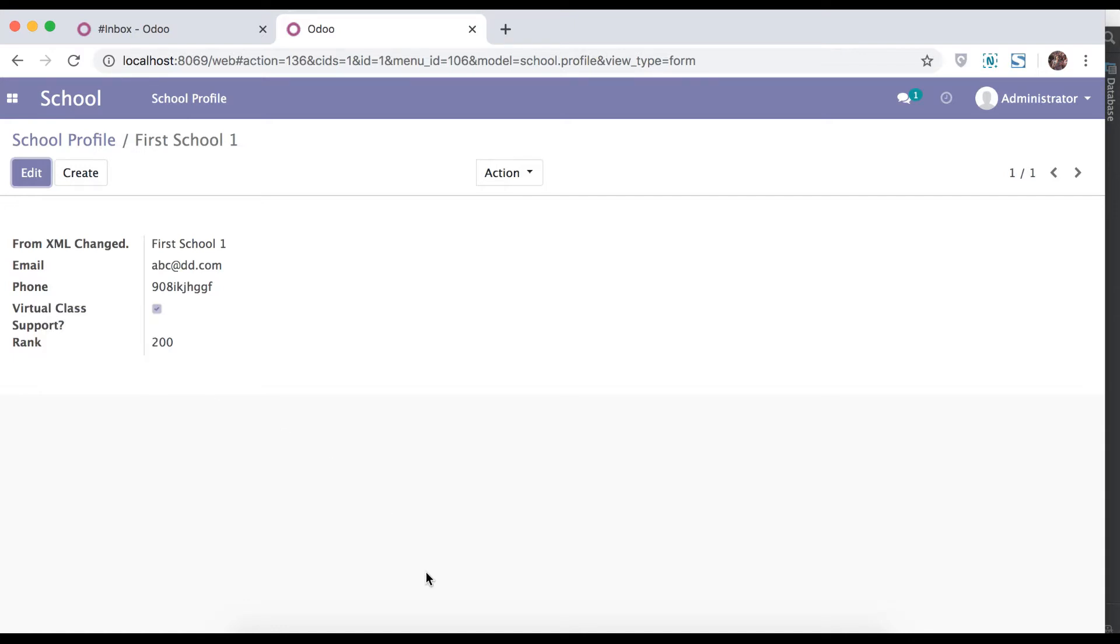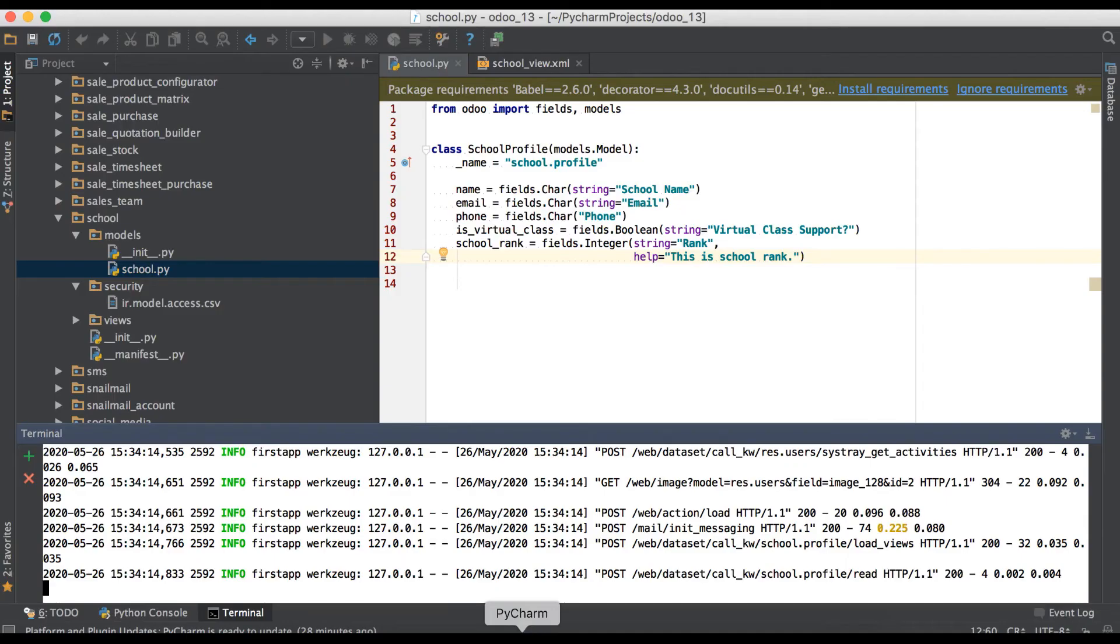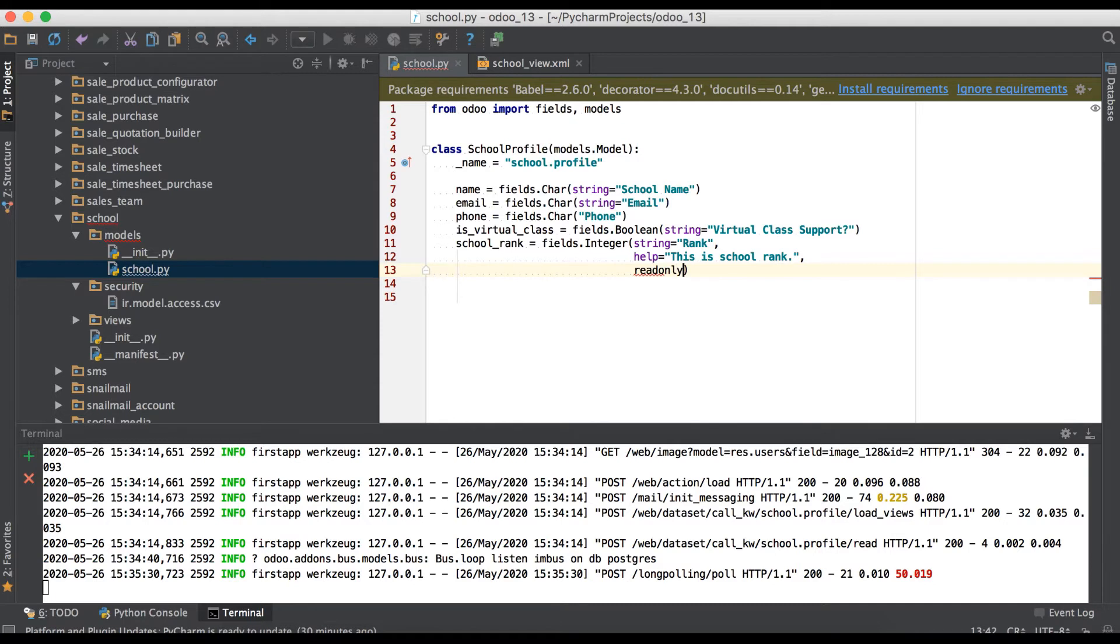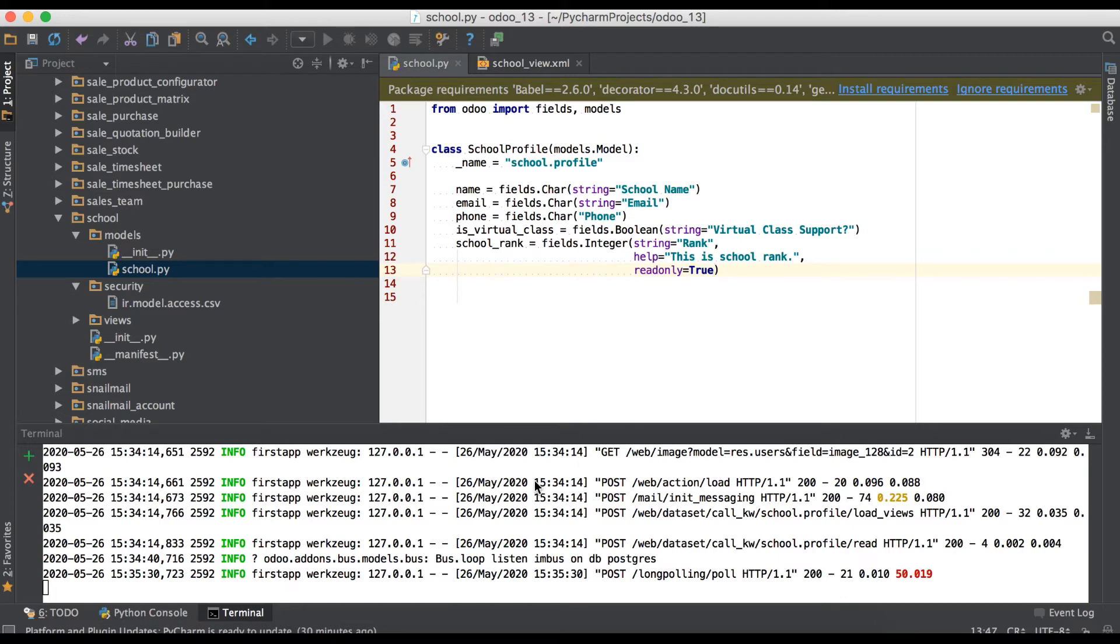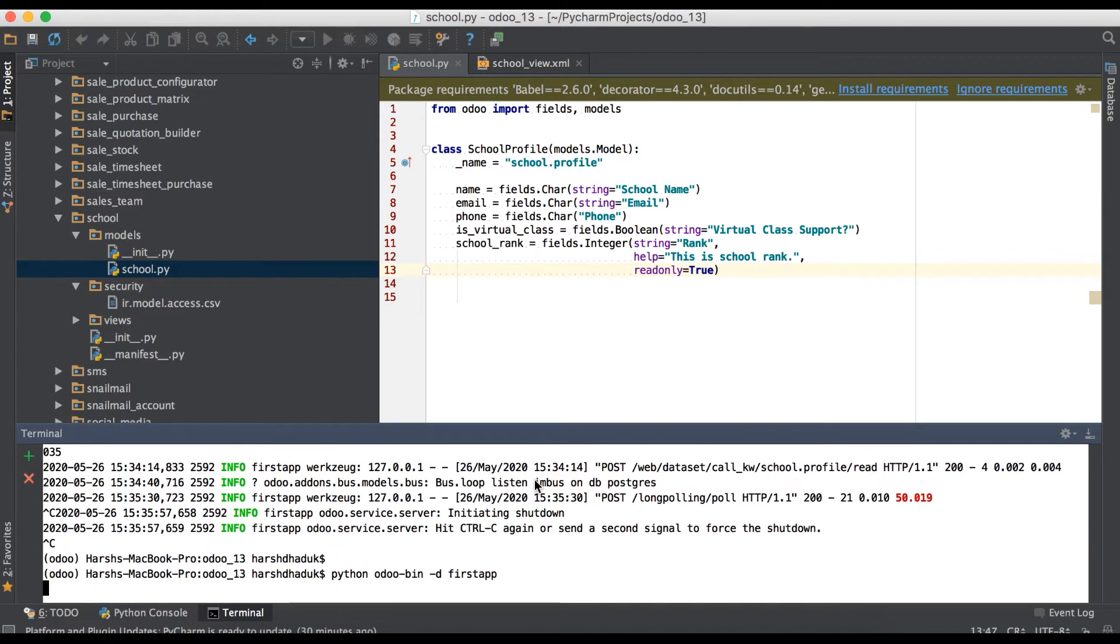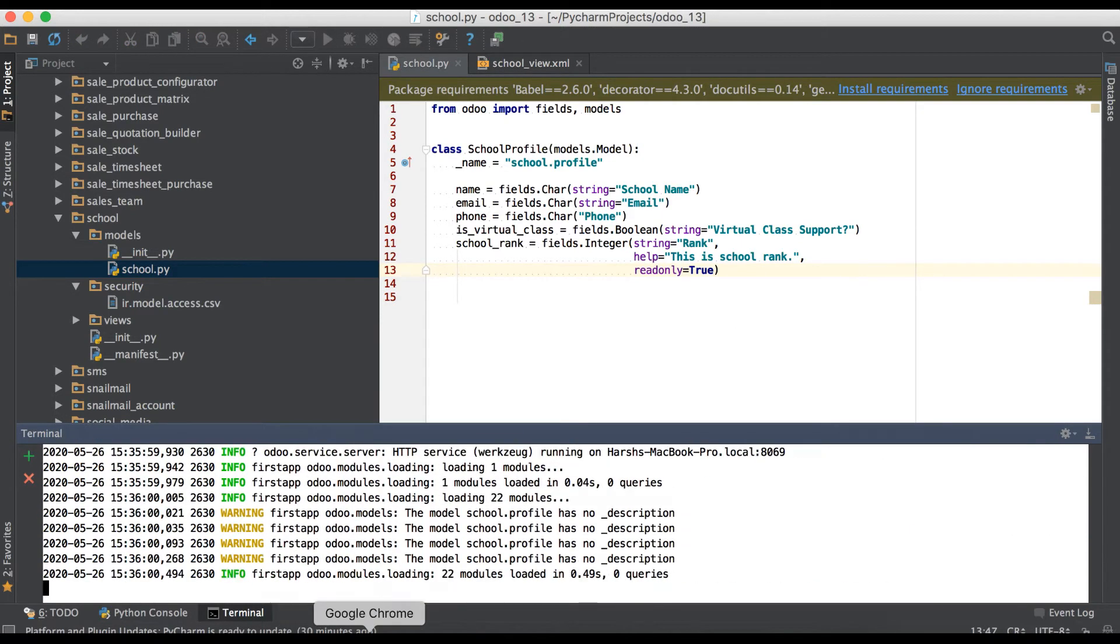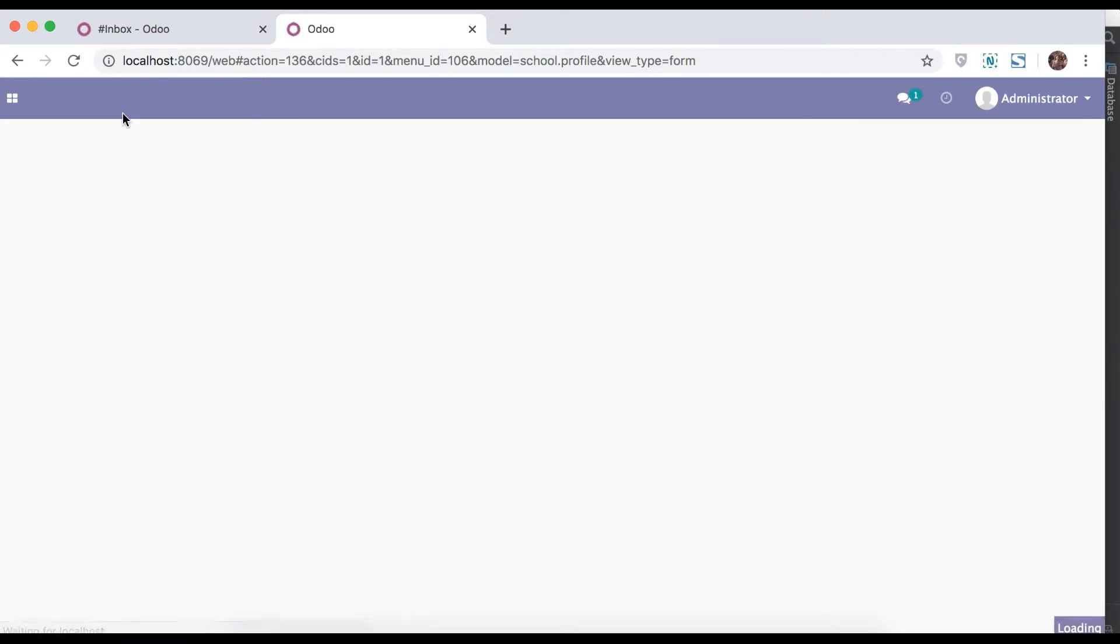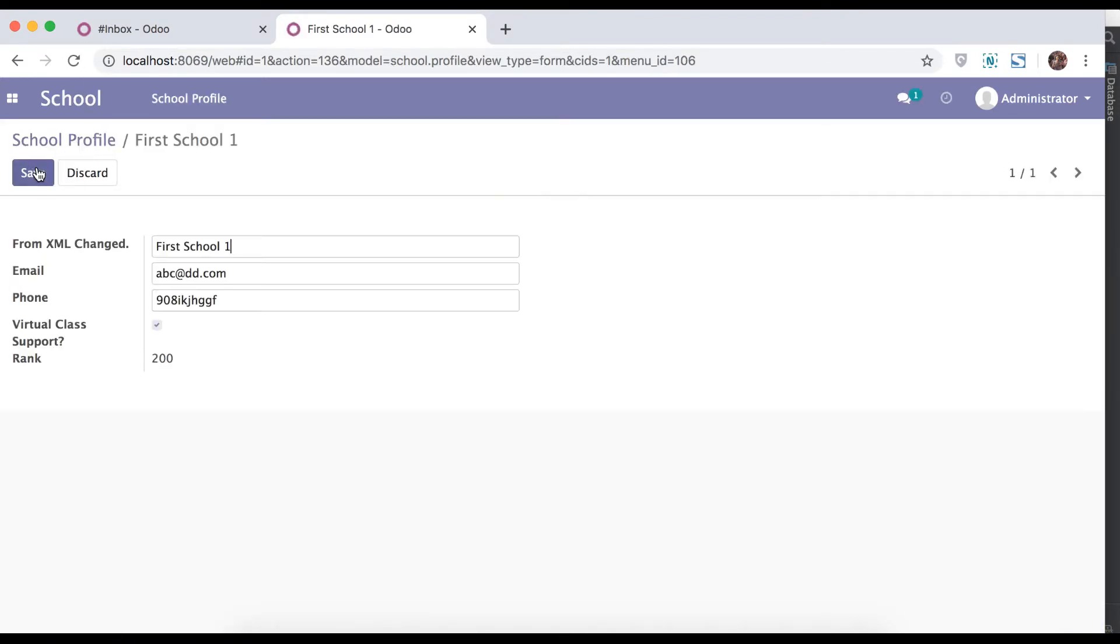Again go to Python side. Third command is readonly. Once you will add as true, like from front end side it is readonly, so user can't edit. Refresh the page, try to edit. Here you can see it's readonly.